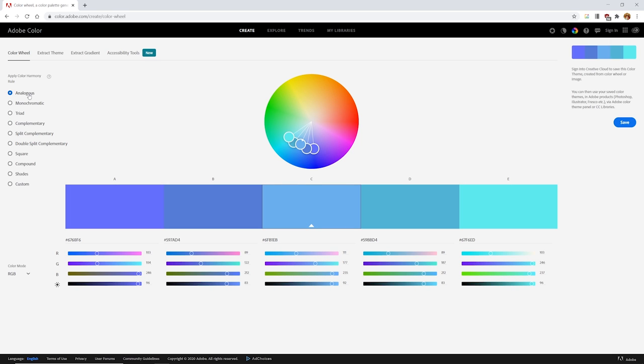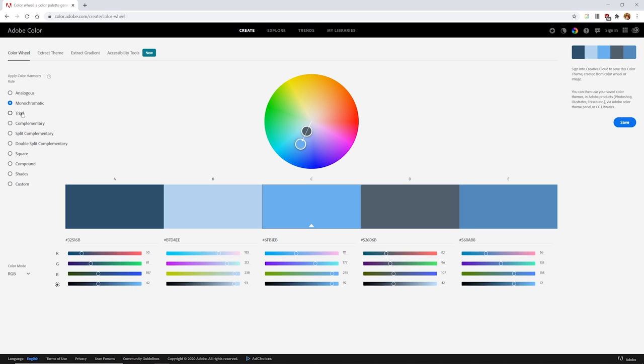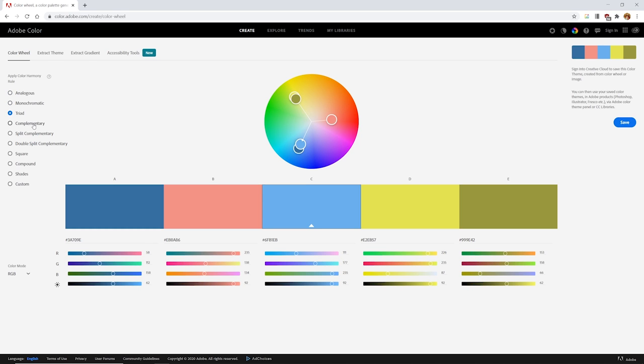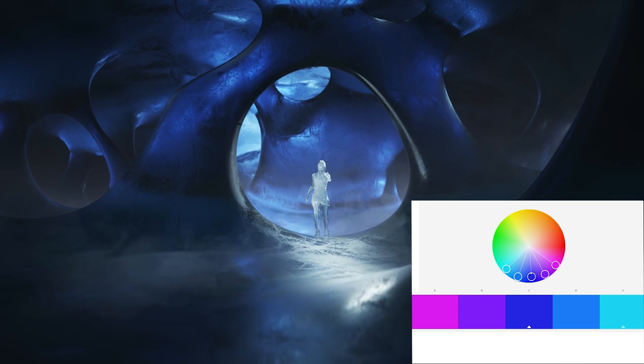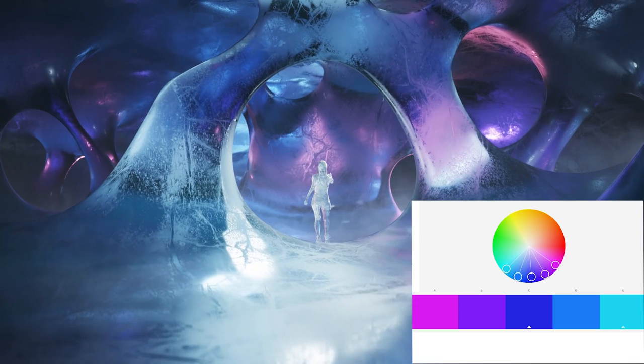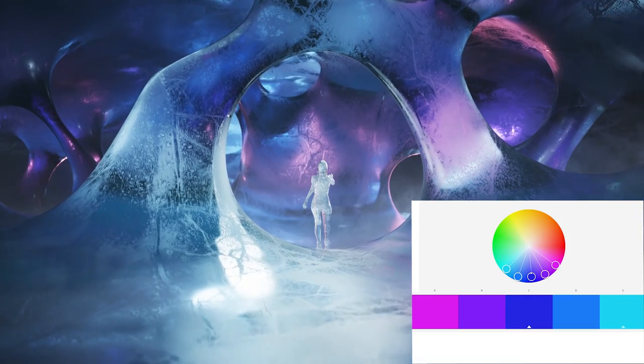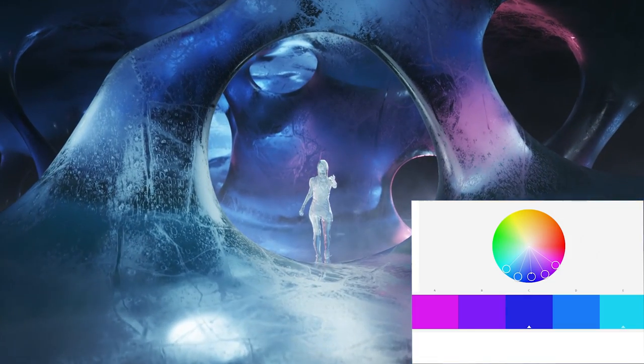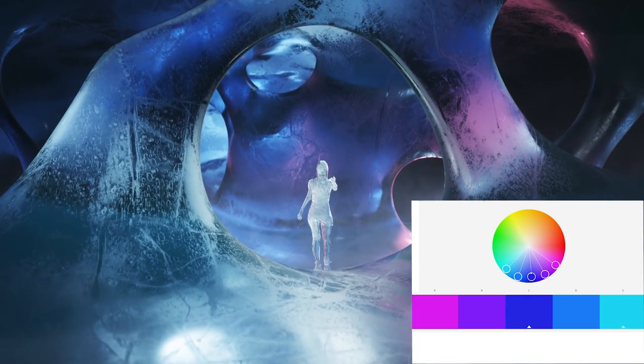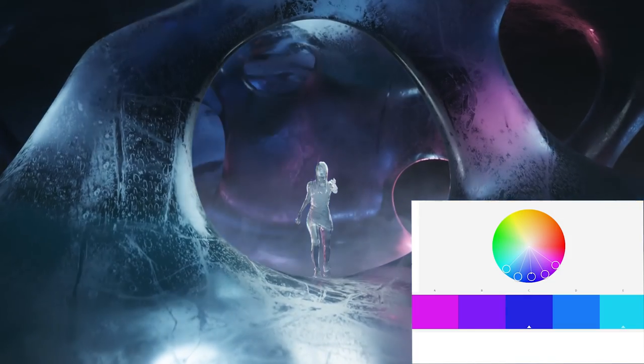For example, using Adobe Color, we can create analogous, monochromatic, triadic, complementary, and split complementary schemes, as well as a bunch of others, and then apply these to our texturing and lighting work. For instance, here in my Ice Caves music video, I went with a fairly analogous scheme, ranging from cyan to blue to purple to magenta.